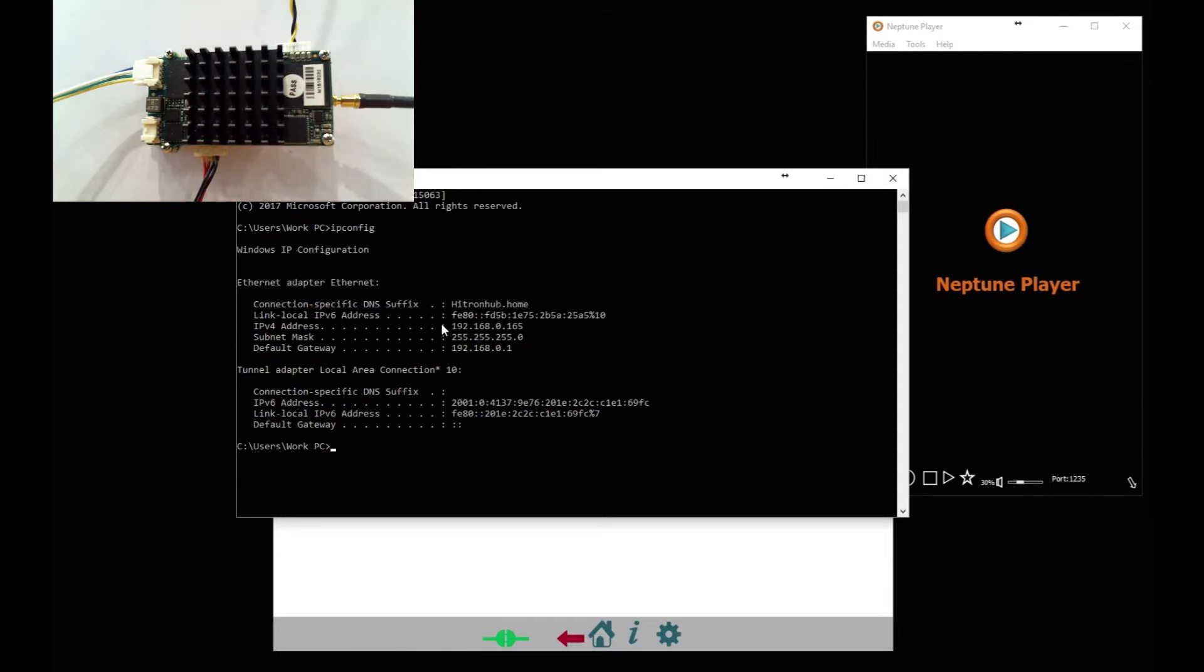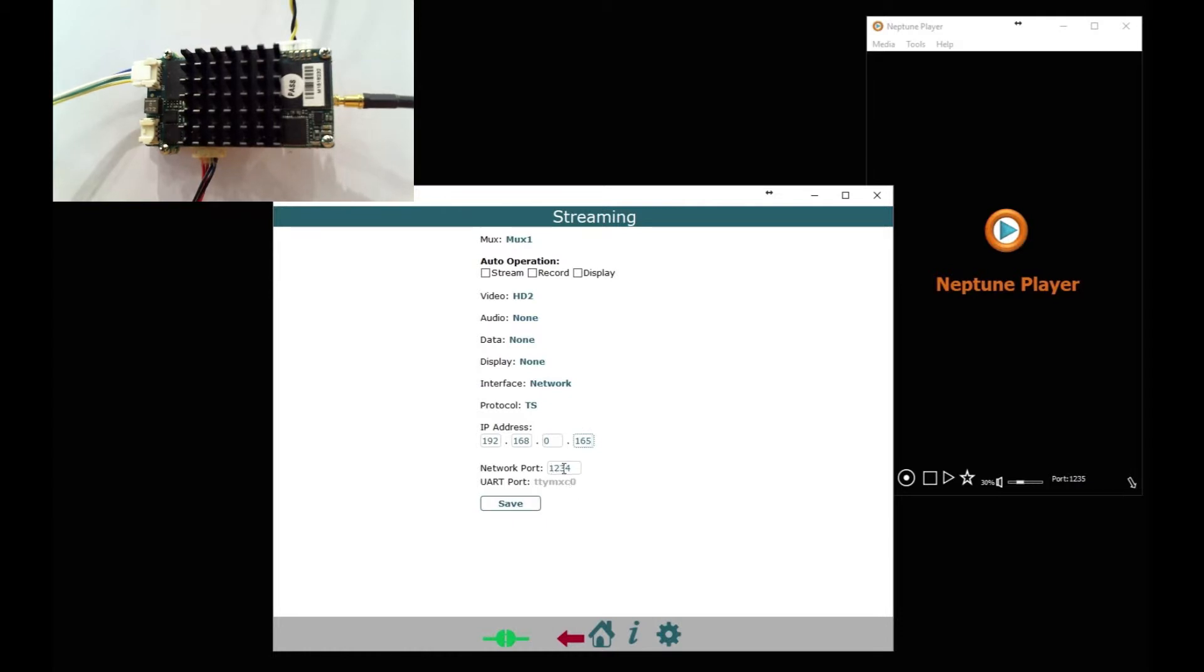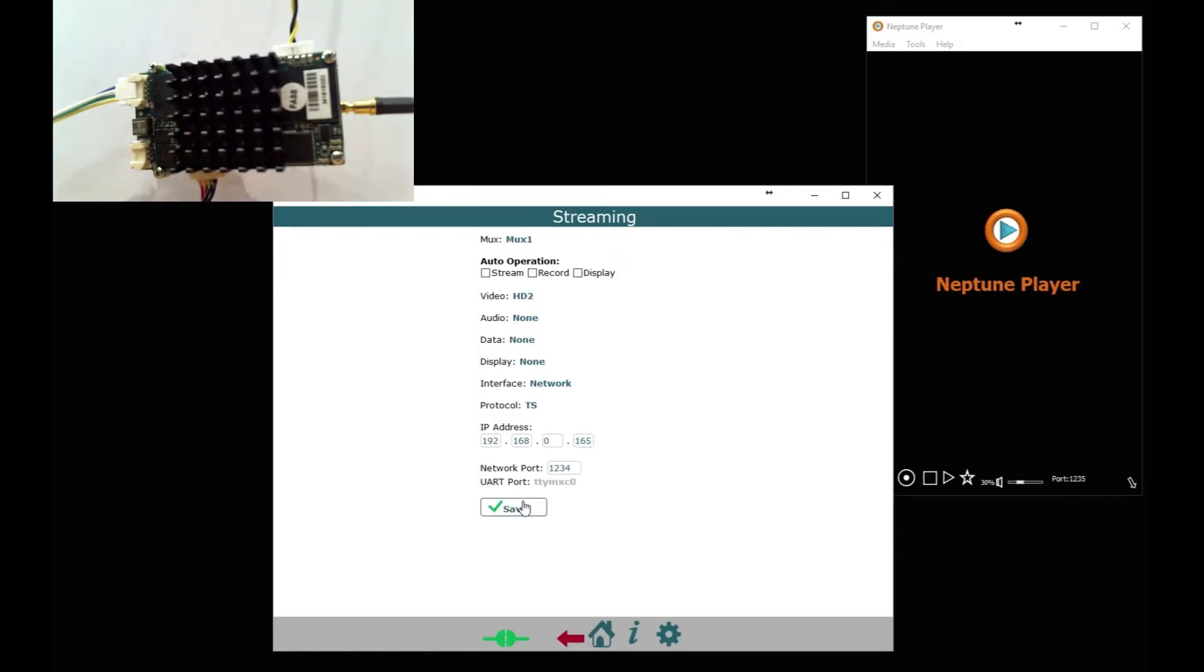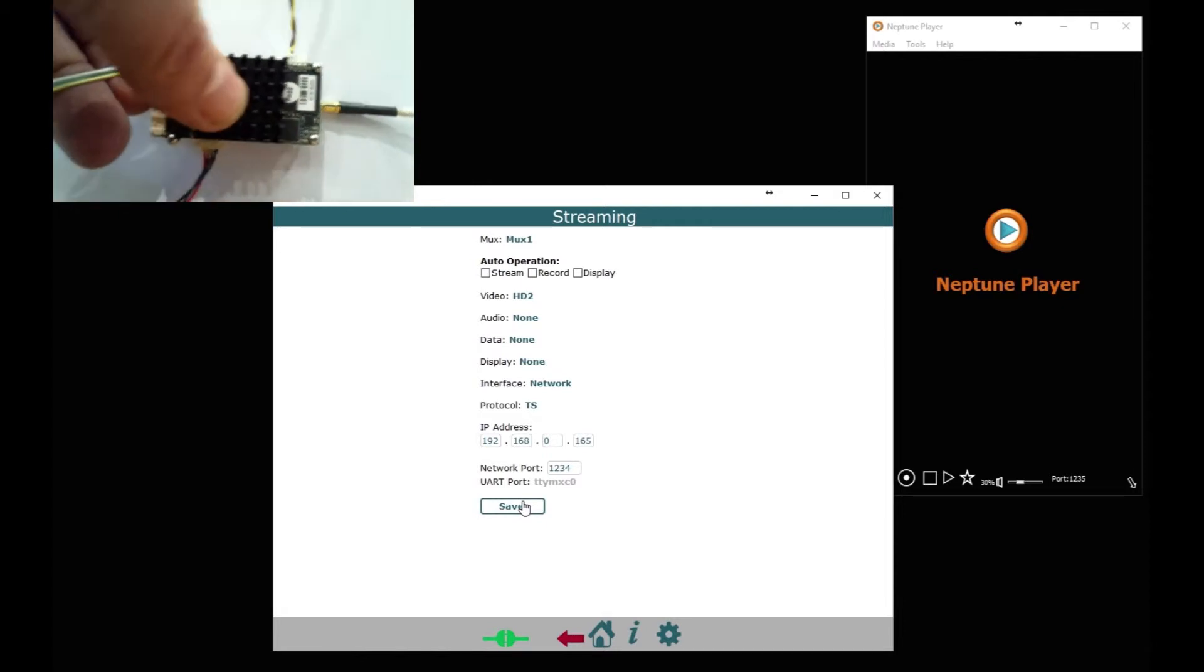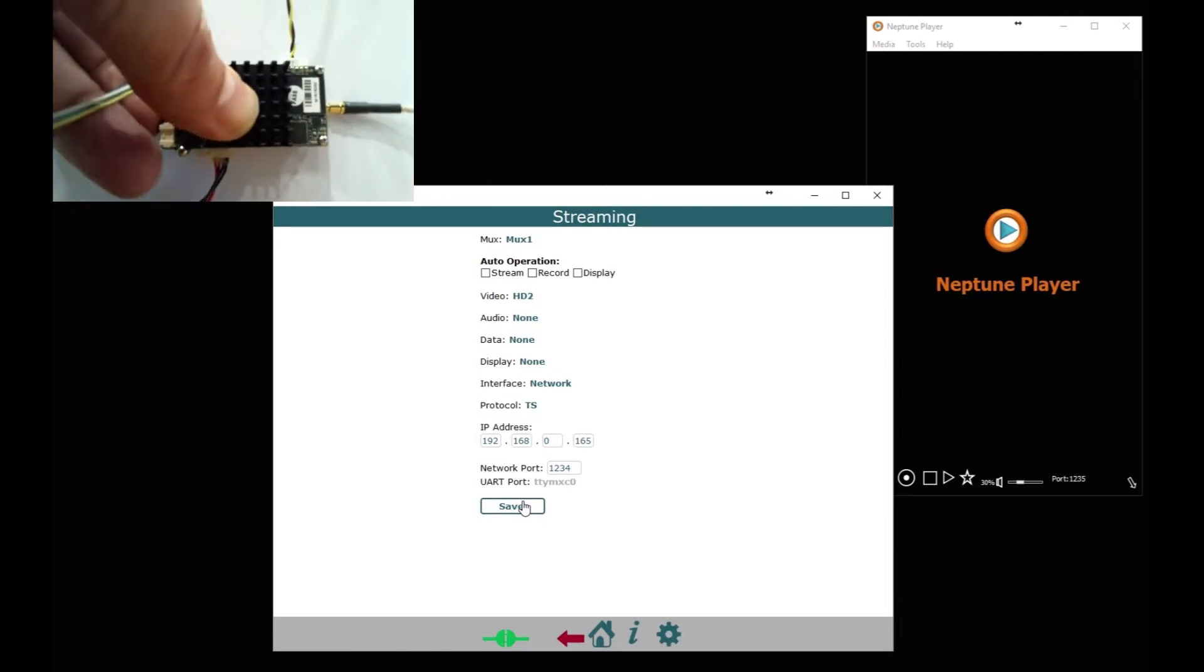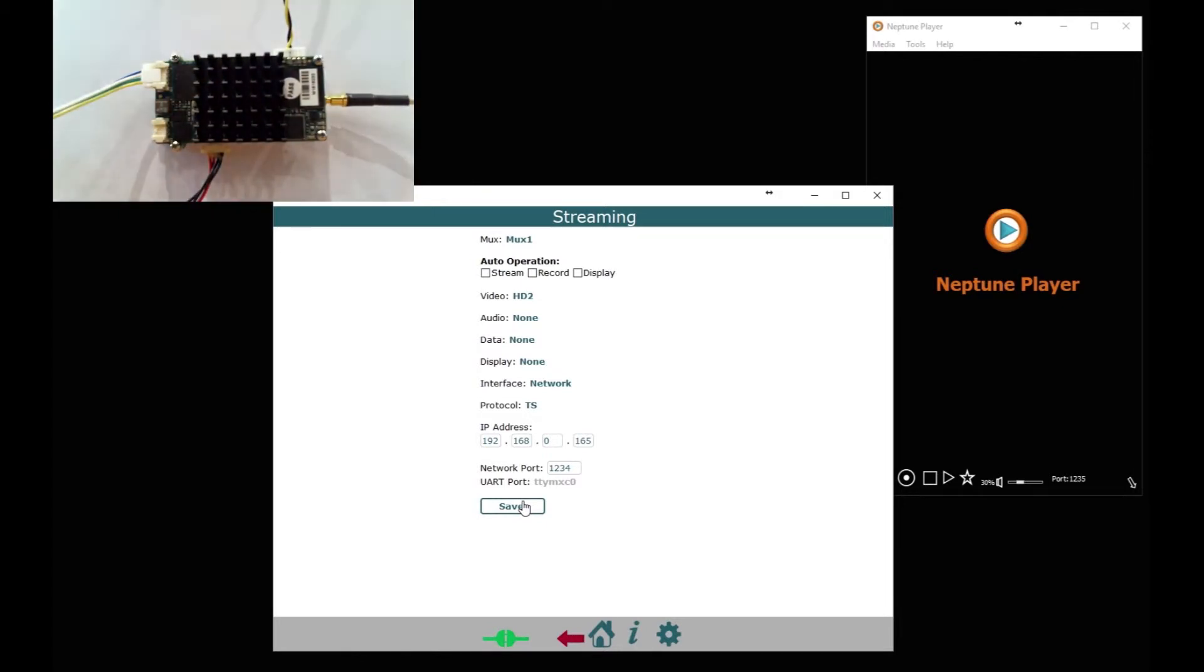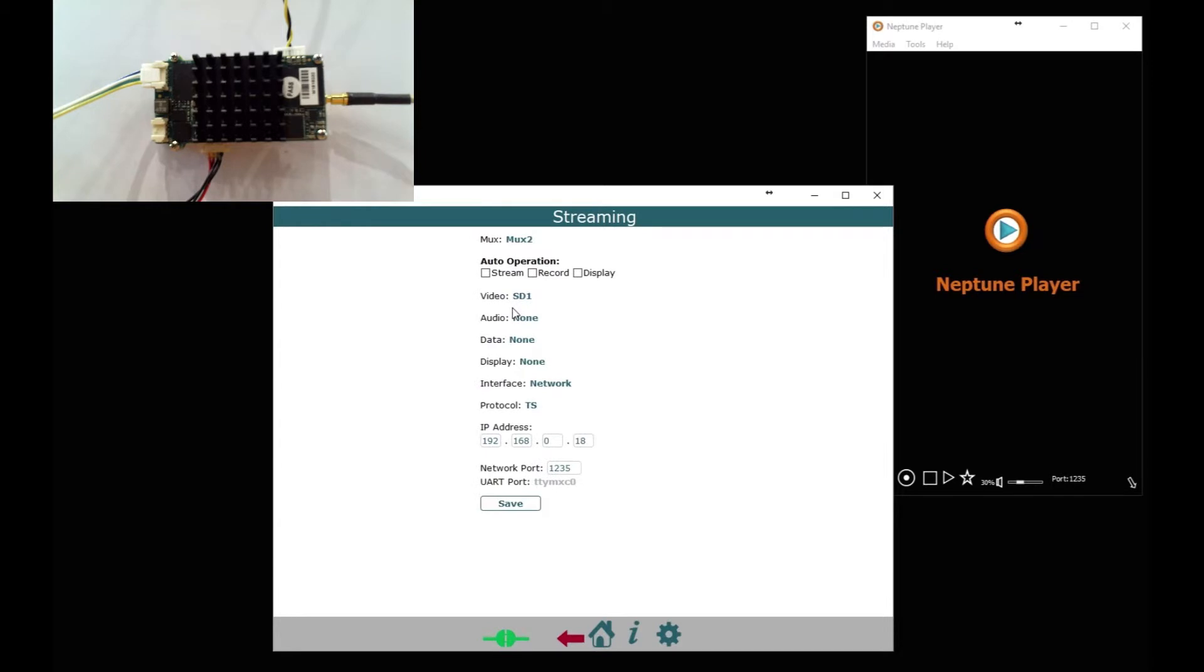So we're going to put this IP address in the settings, so that goes in here. Let me save that. So that's unicast MPEG TS and obviously a port number. The module's come away, just stick that back. Okay, so that's MUX 1 setup. Now if we go back we can set up MUX 2.